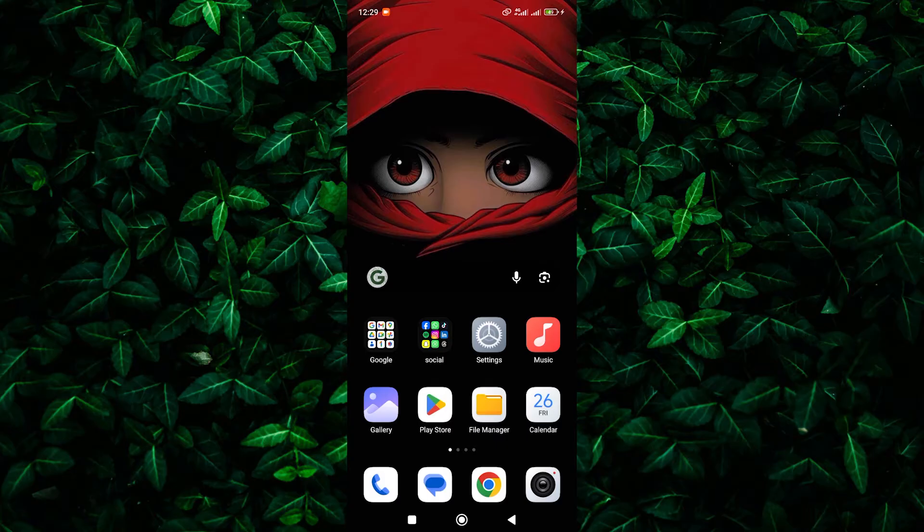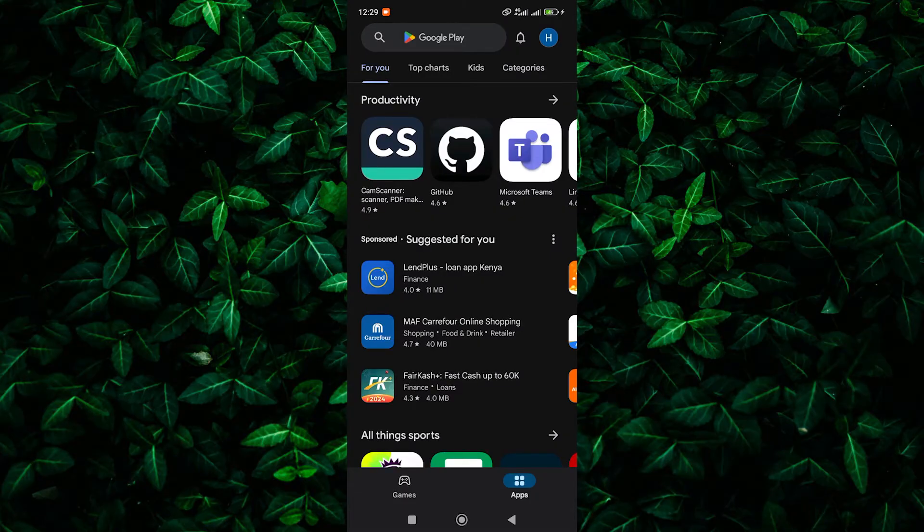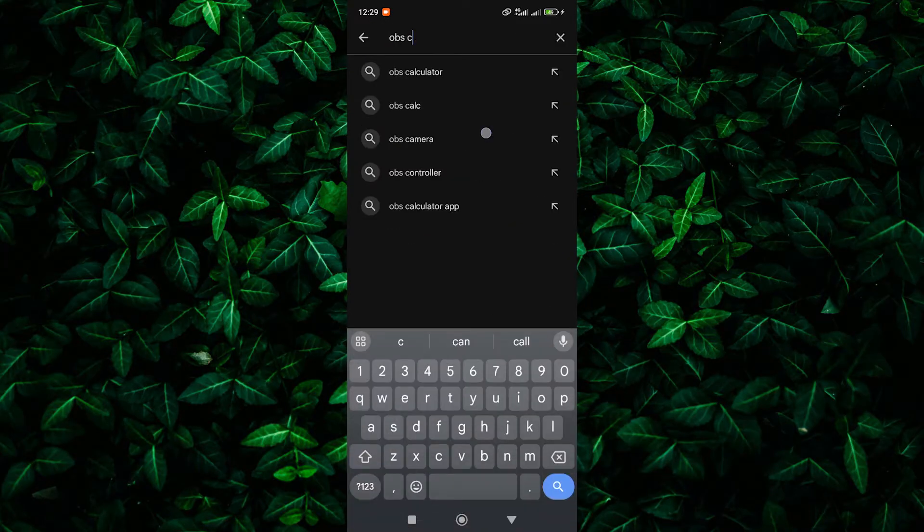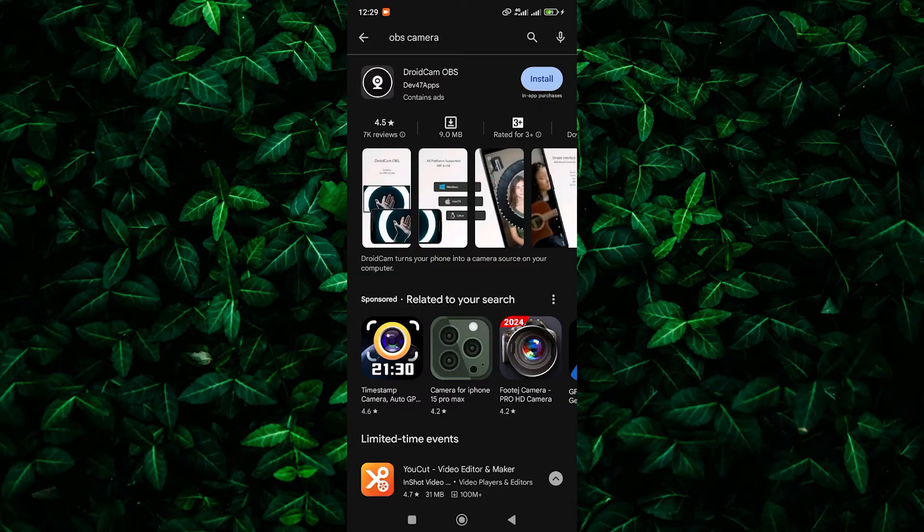First things first, you need to download an app on your smartphone. Don't worry, it's easy. Head over to your app store, whether it's the Apple App Store for iPhone or Google Play Store for Android, and search for OBS camera or Droid cam.